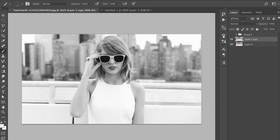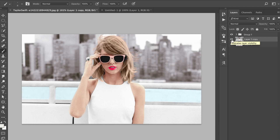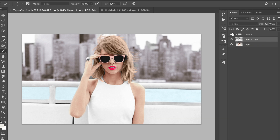Hey guys, welcome back to another video on the channel. Today we're going to be using Photoshop to take a black and white photo and colorize it. I filmed this video already and it all went wrong, but I still have the edits we did before, so I'm just going to show you what it looks like afterwards after applying all of these methods.